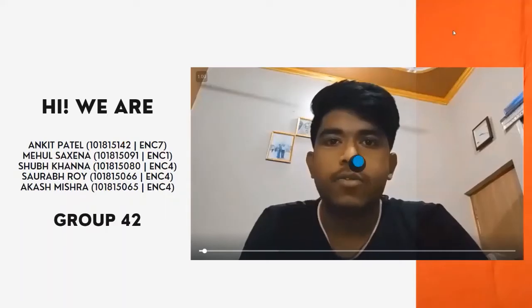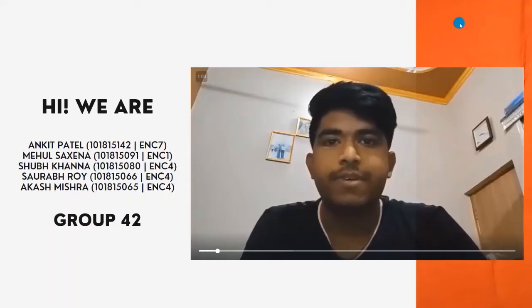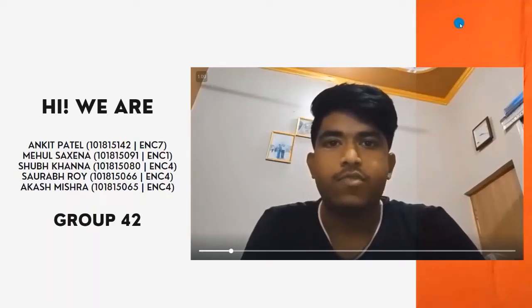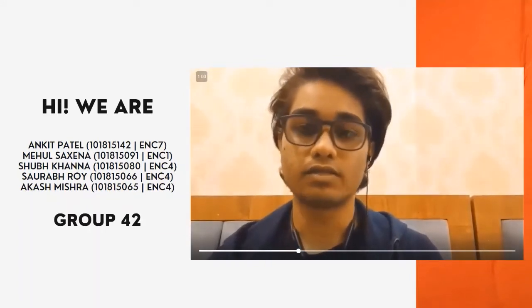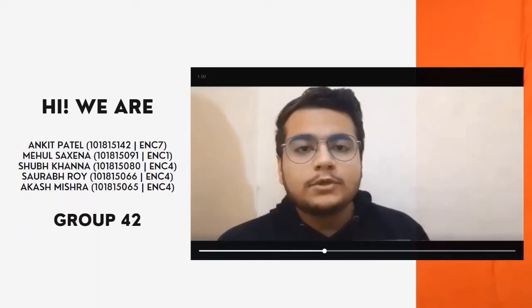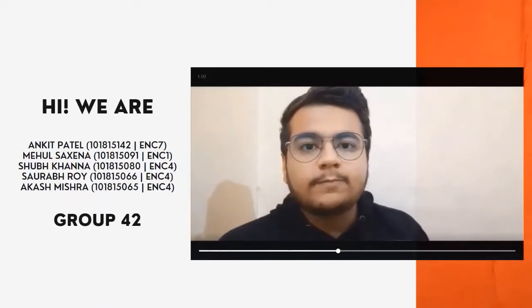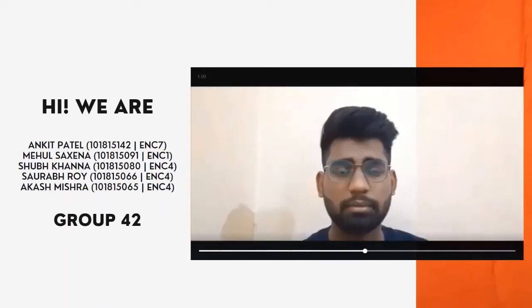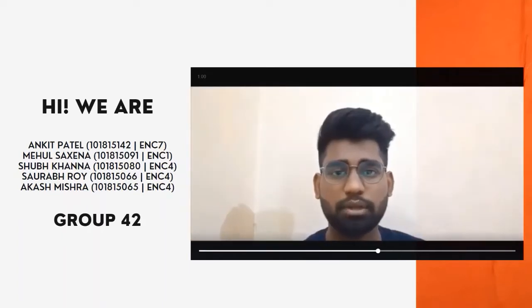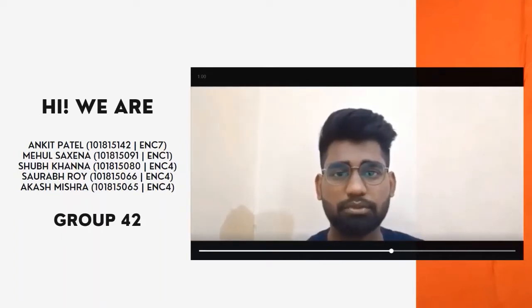Hello, my name is Ankit Patel. I am from ENC 7. Hello everyone, my name is Mehul Saxena and I am from ENC 5. Hello, my name is Subkhanna and I am from ENC 4. Hi, my name is Swarab Roy and I am from ENC 4.